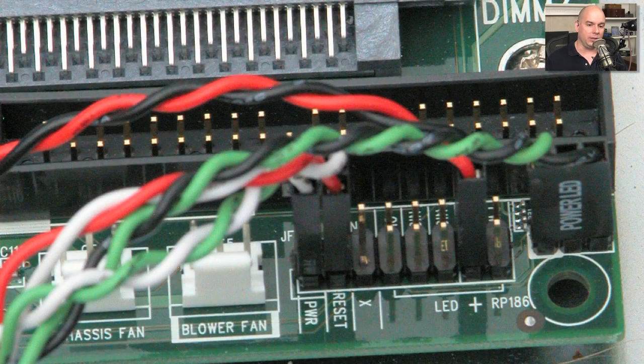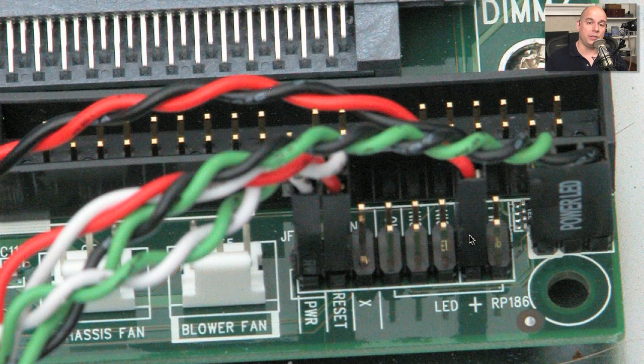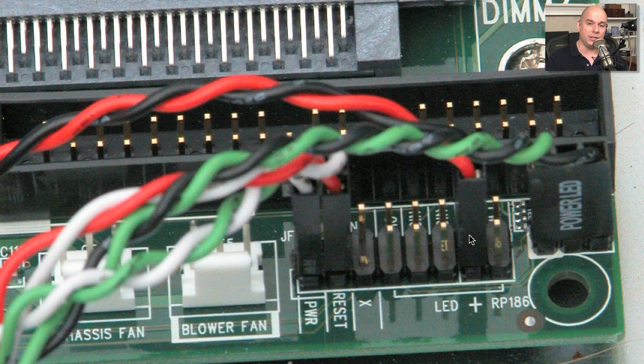And once I plug them all in, they'll look something like this. I've now connected to all of those different connections right there on the motherboard. And they're all now trailing back to the case itself so that I can now put the motherboard inside of the case, put the case on the top of it, and have all of those status lights on the front.